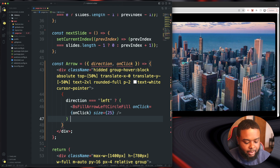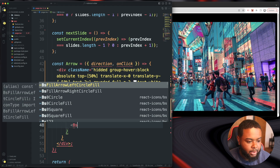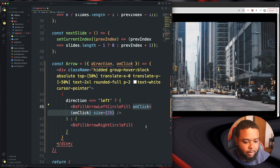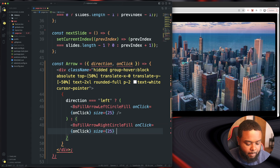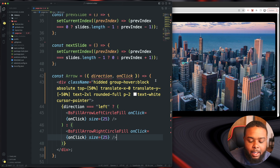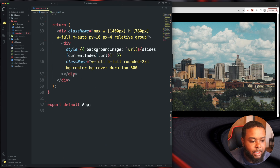The else branch returns the BsFillArrowRightCircleFill with the same onClick and size props. Also note that the Arrow component should use parentheses instead of brackets for its JSX return, and remove any extra wrappers on the div.